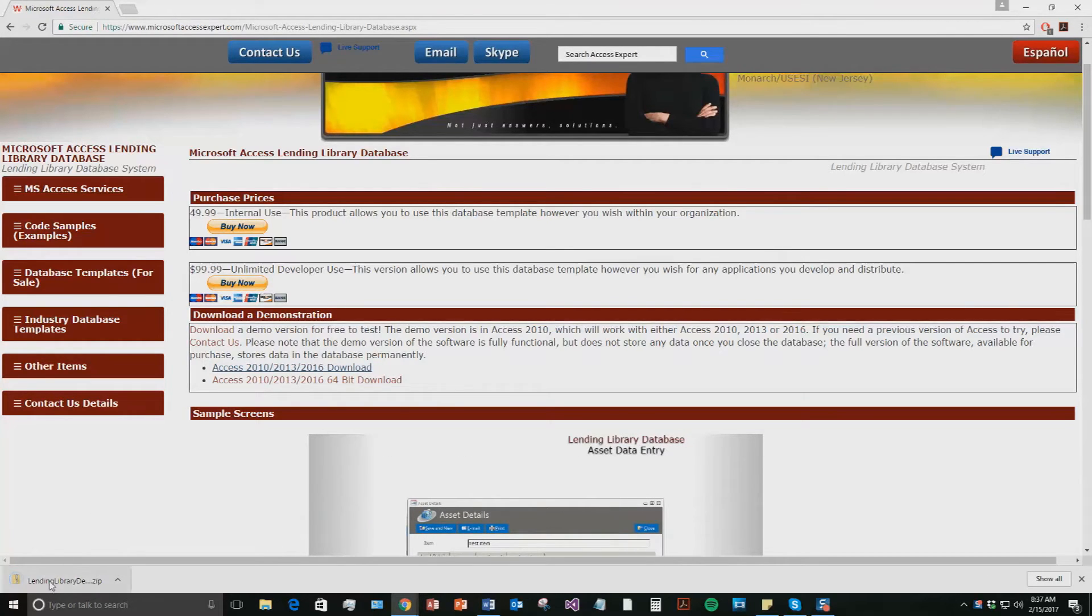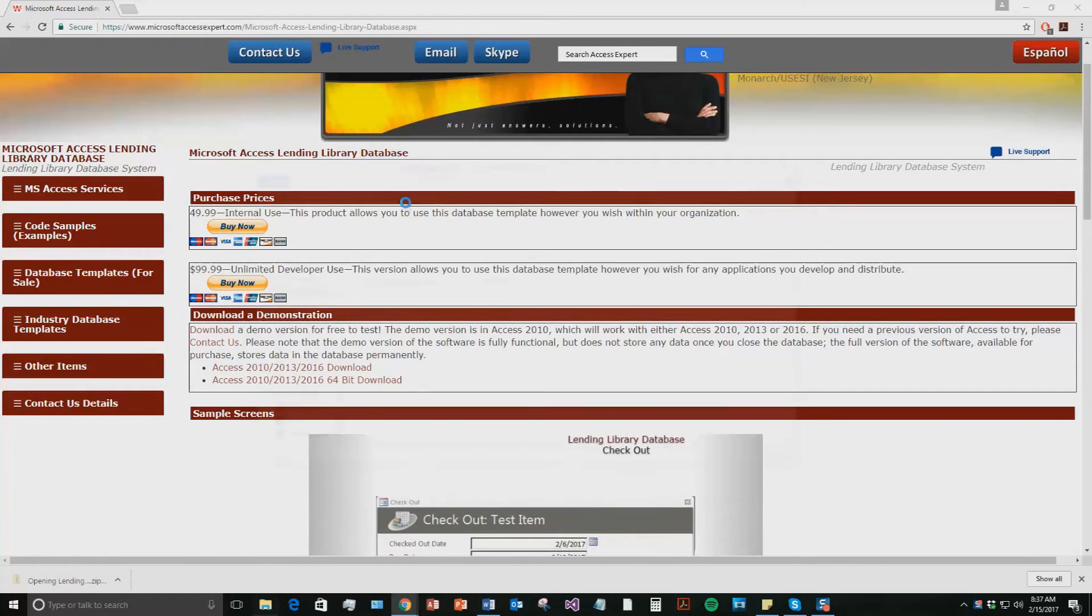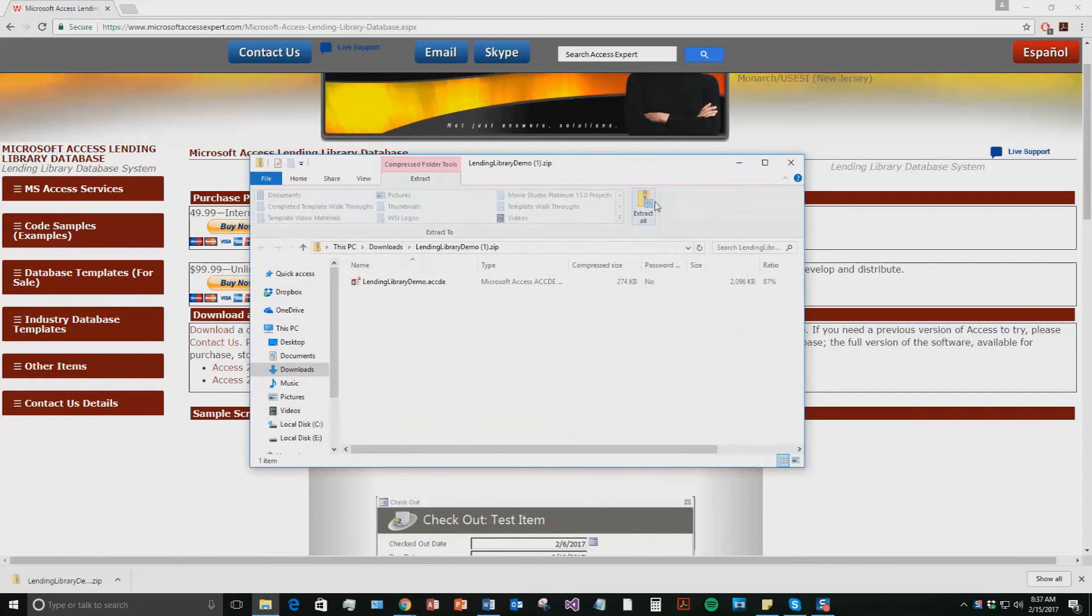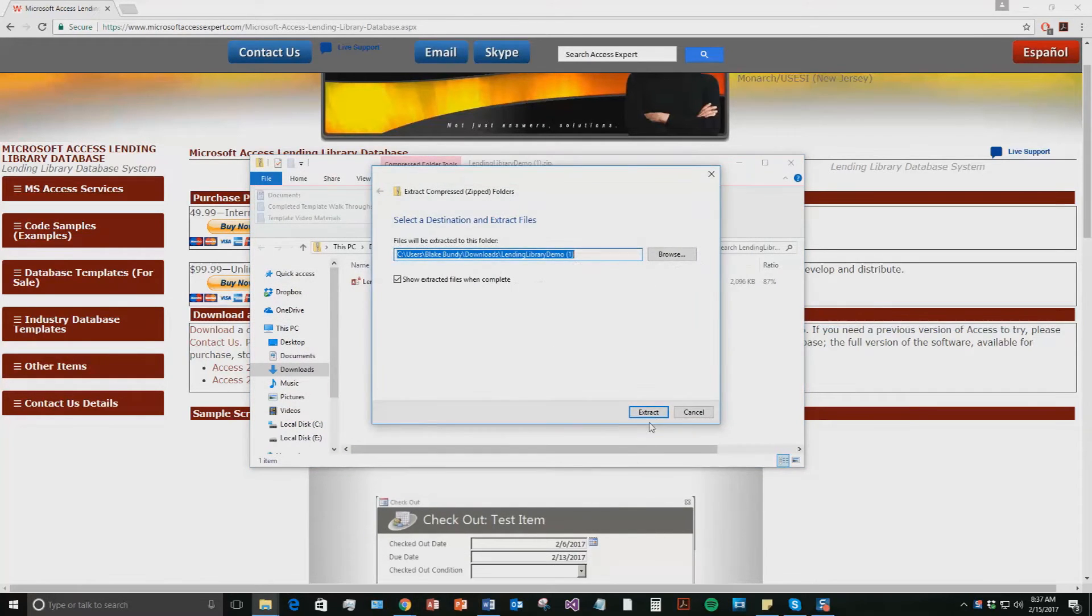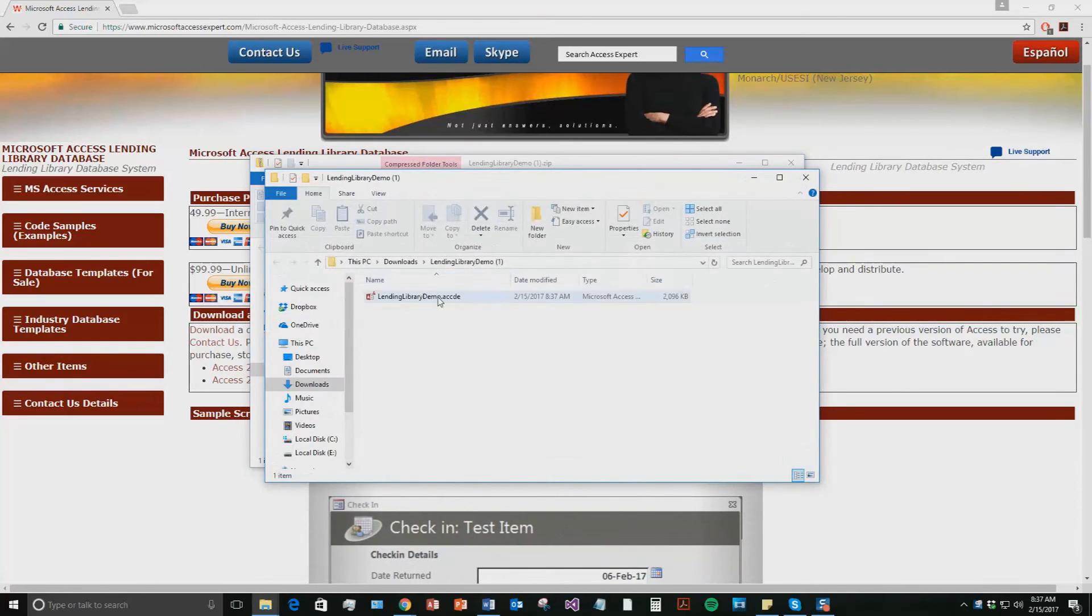Once you've downloaded it, open the file. And the file is zipped up so you're going to need to extract all the contents. Extract and then open the file.